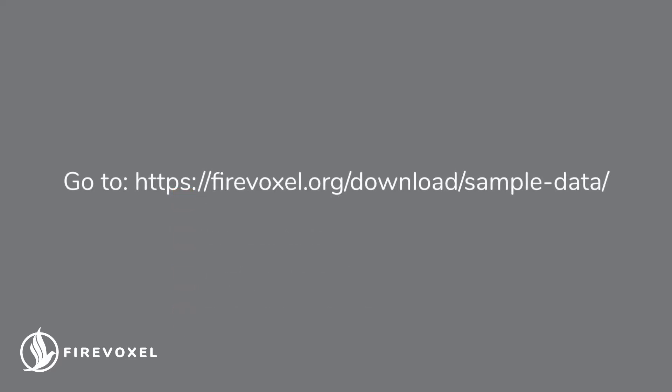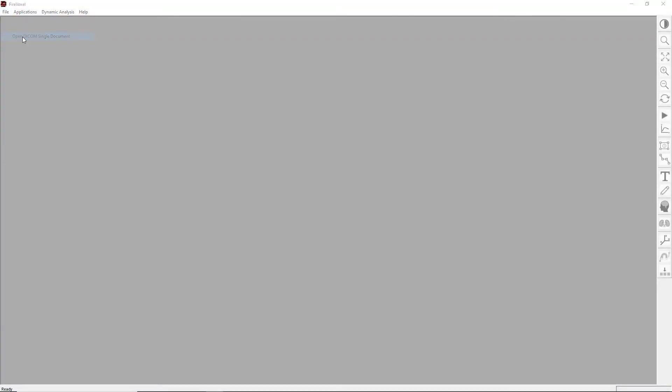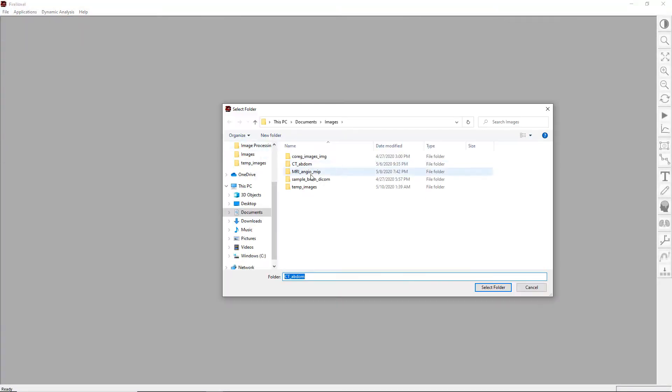If you want to follow along, please download sample data from our website and extract them onto your hard drive. First, let's import a set of DICOM images.